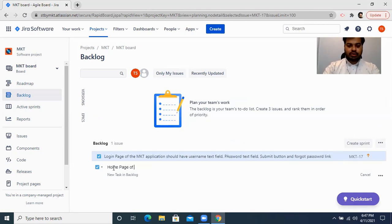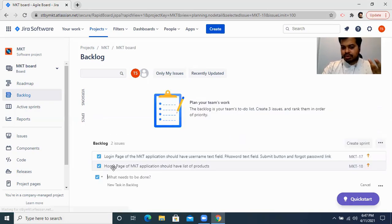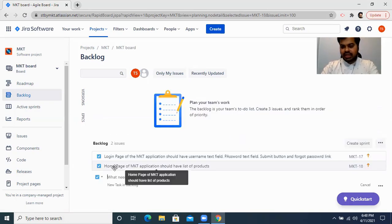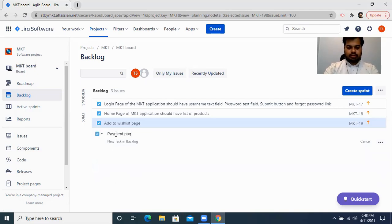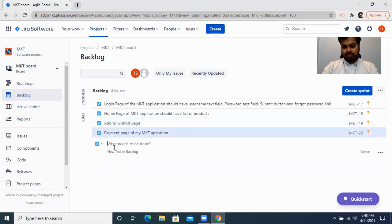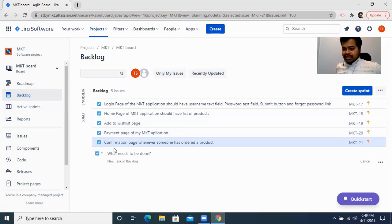That is my first backlog item. Now the second task will be: the home page of the MKT application should have a list of products that we are trying to sell. The third task will be the add-to-list page. The fourth task will be the payment page of the application. And the fifth will be the confirmation page — whenever someone has ordered a product. So this is how your product backlog looks like when you create items with just one click.